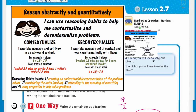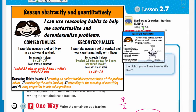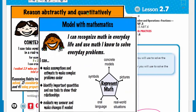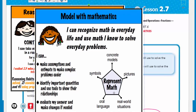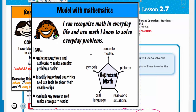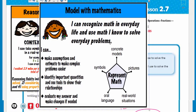Time to do one more. Modeling with mathematics — mathematical practice four. Did we do any of that? A little bit — symbols, yes; concrete models, maybe not so much; real-world situations, yes; some oral language. Modeling with mathematics is really important. I can recognize math in everyday life and use math I know to solve everyday problems: make assumptions and estimations to simplify complex problems, identify important quantities and show relationships, and evaluate my answer and make changes if needed.